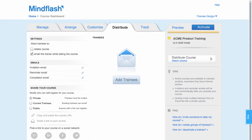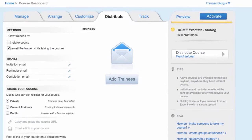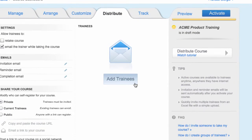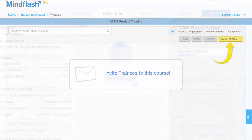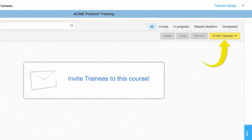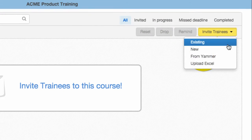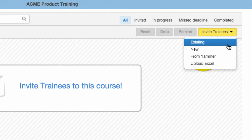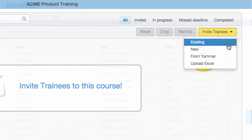From the Distribute tab, you can invite trainees to your course. You can invite existing trainees, add a new trainee, invite trainees from Yammer, or upload a list of trainees from Excel.